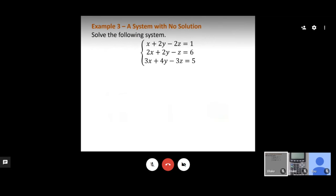Let's solve another example using Gaussian elimination. I'll start with the first two equations and try to eliminate y. I notice a 2y and a 2y, so I'll multiply the second equation by negative 1 to get negative 2y, then add the two equations. This gives negative x minus z equals negative 5.